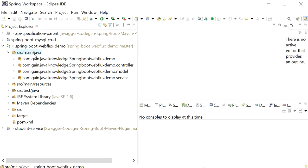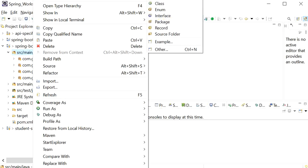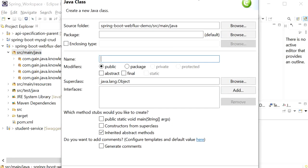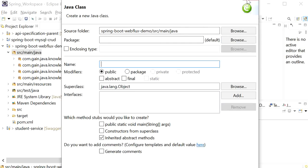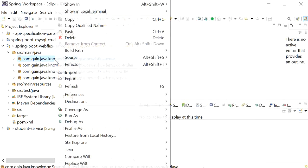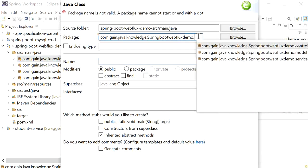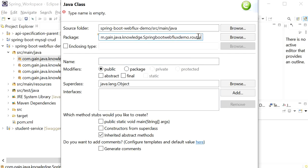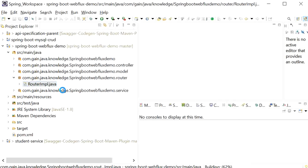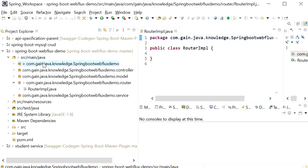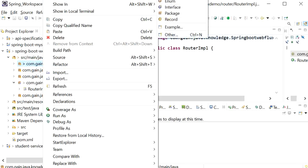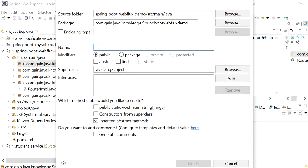First I will create two packages: one will be the router package and the second will be the handler package. Inside the router package I will create one class — the RouterImplementation class. Right-click, new class, define the name as RouterImplementation and click Finish. After creating the router package we will create one more package — the handler package. Inside the handler package we will create all our handler classes.